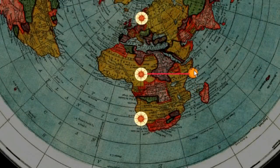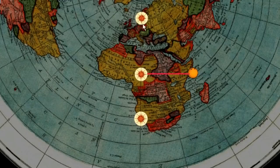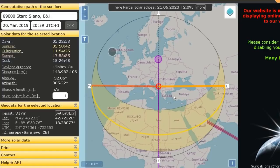On the equinox, the sun rises 90 degrees east and sets 270 degrees west all over the world. Let's check this longitude. It's all over this longitude. Sunrise times are practically the same.